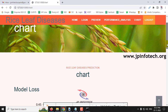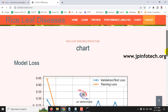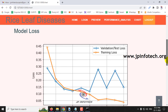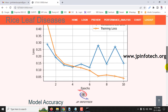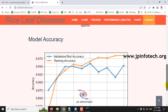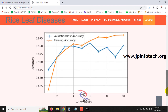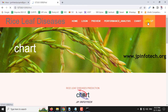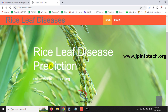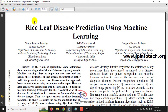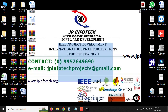Finally comes the chart part. As mentioned, this project does not contain any database, so this chart is static rather than dynamic — it has been generated from the trained model. This includes a model loss graph showing loss versus epochs, and a model accuracy chart showing accuracy versus epochs. Now let me log out. This is all about the project Rice Leaf Disease Prediction Using Machine Learning — thank you all for watching.